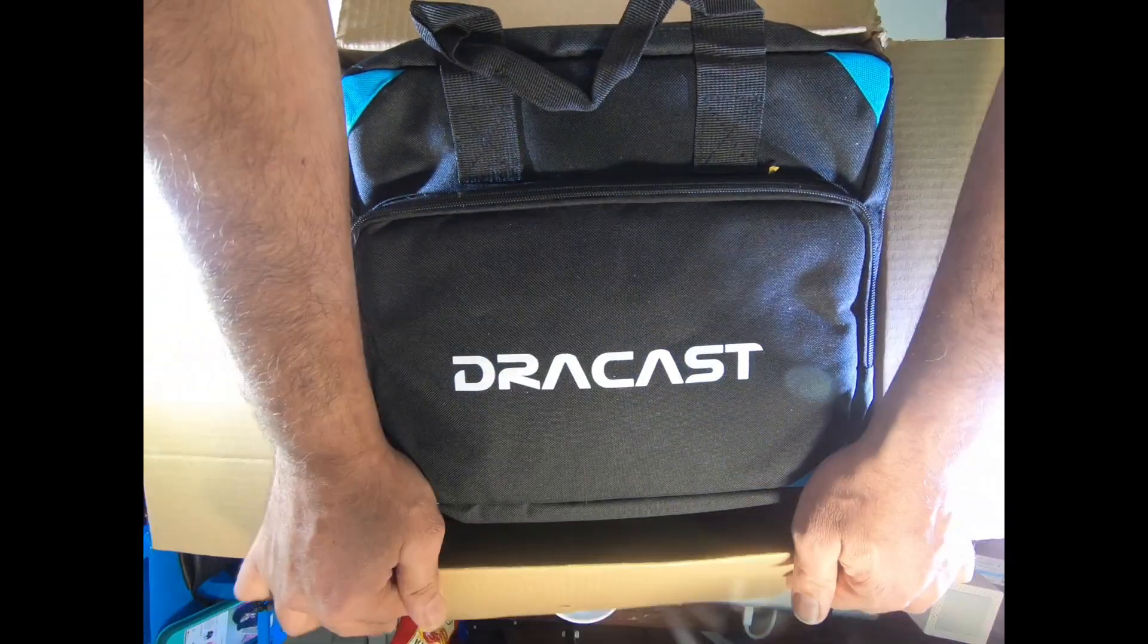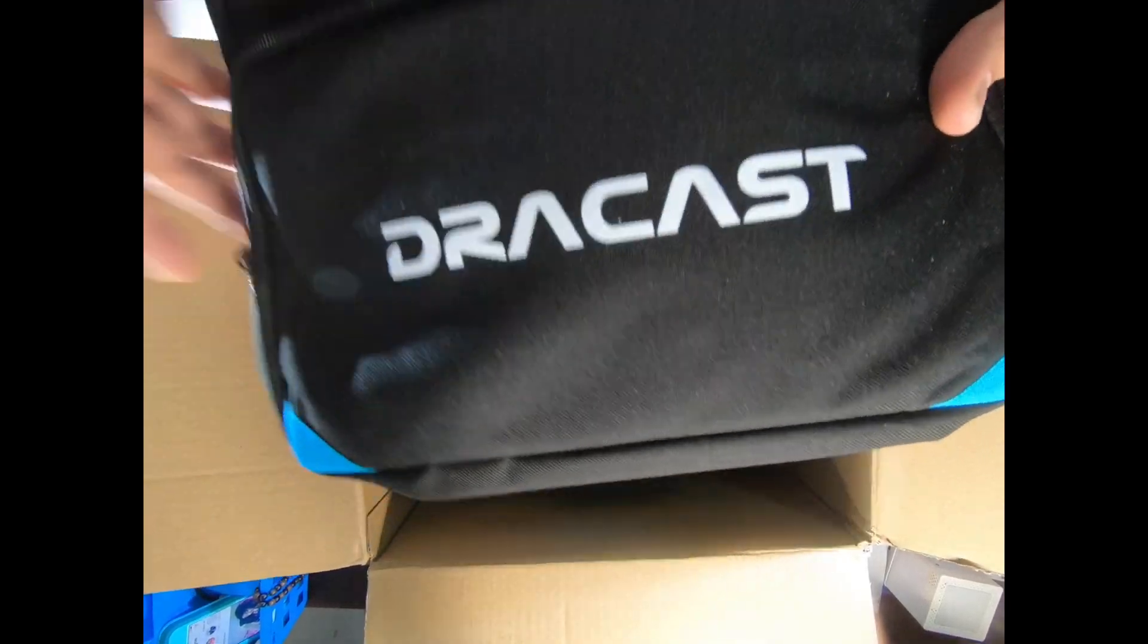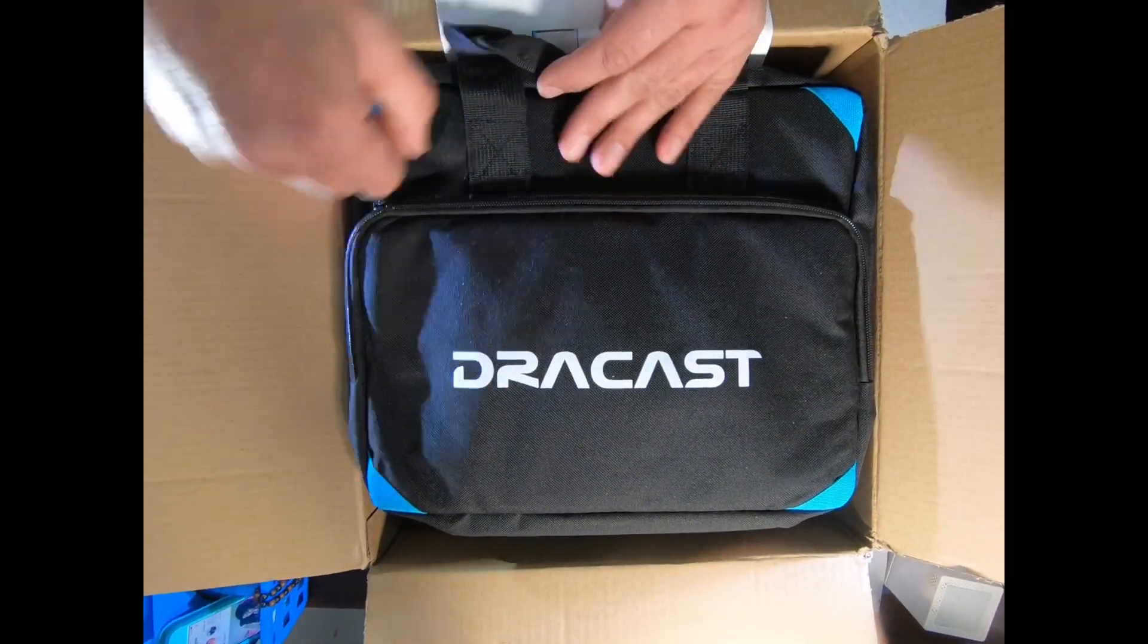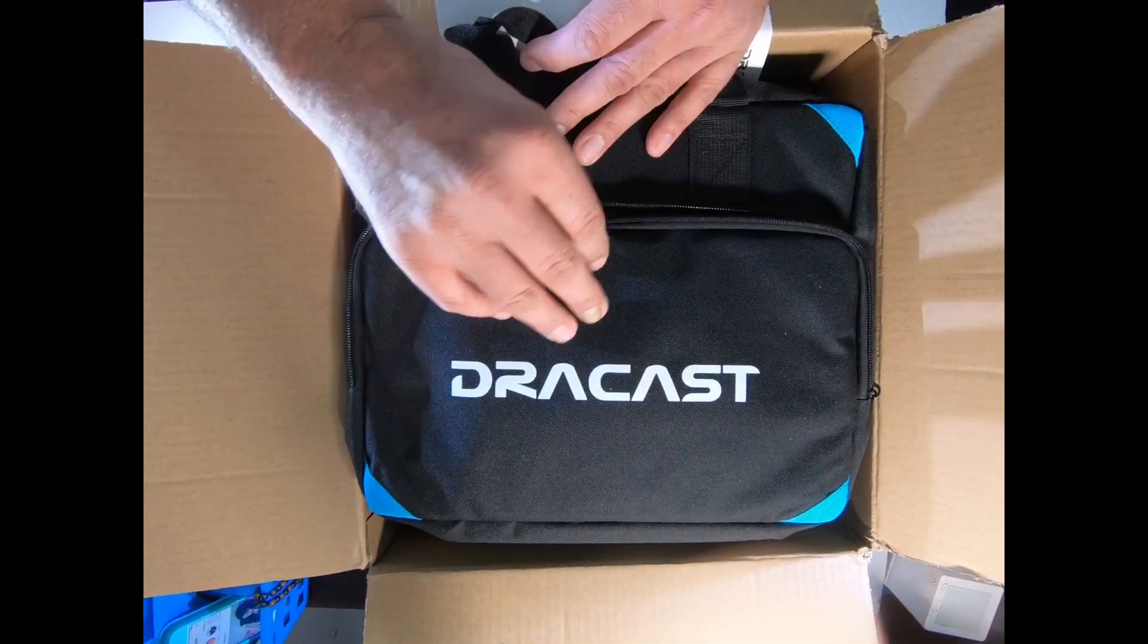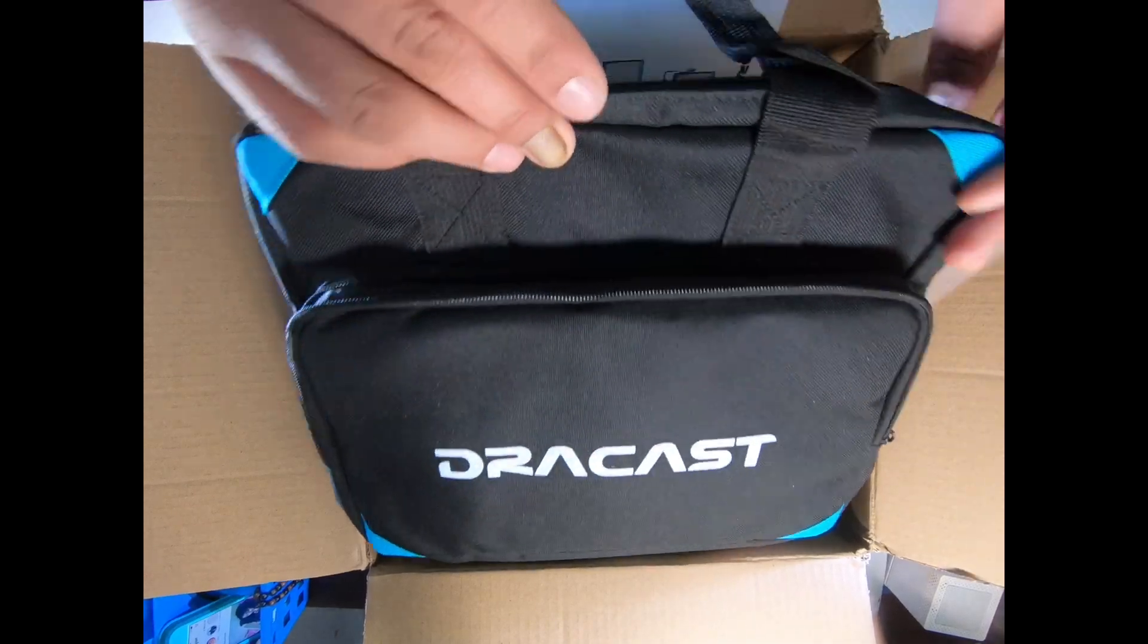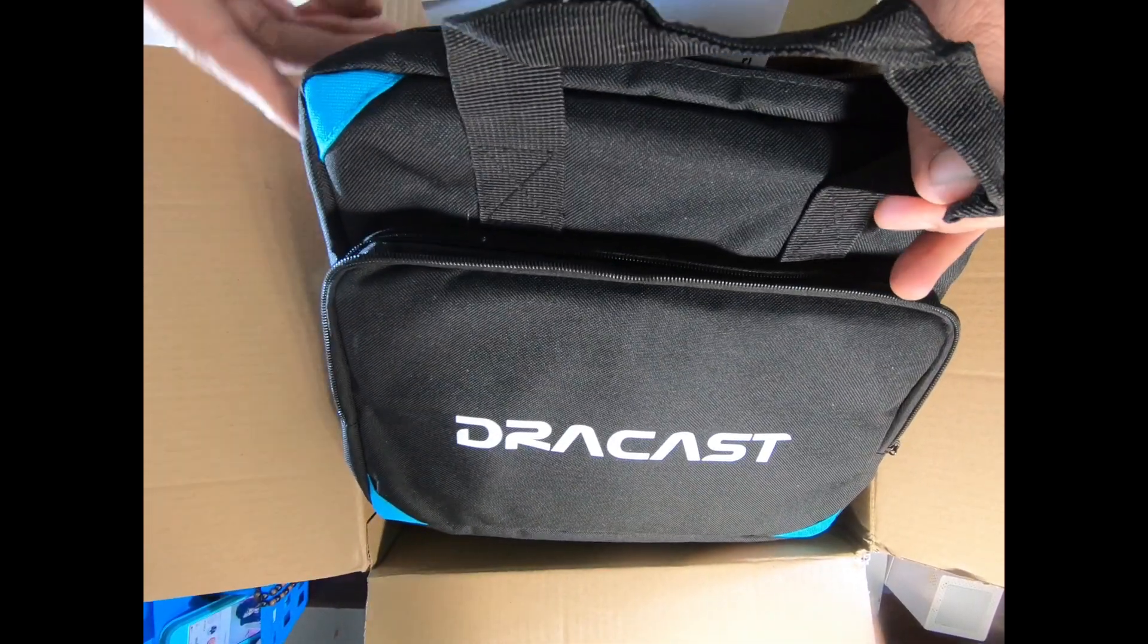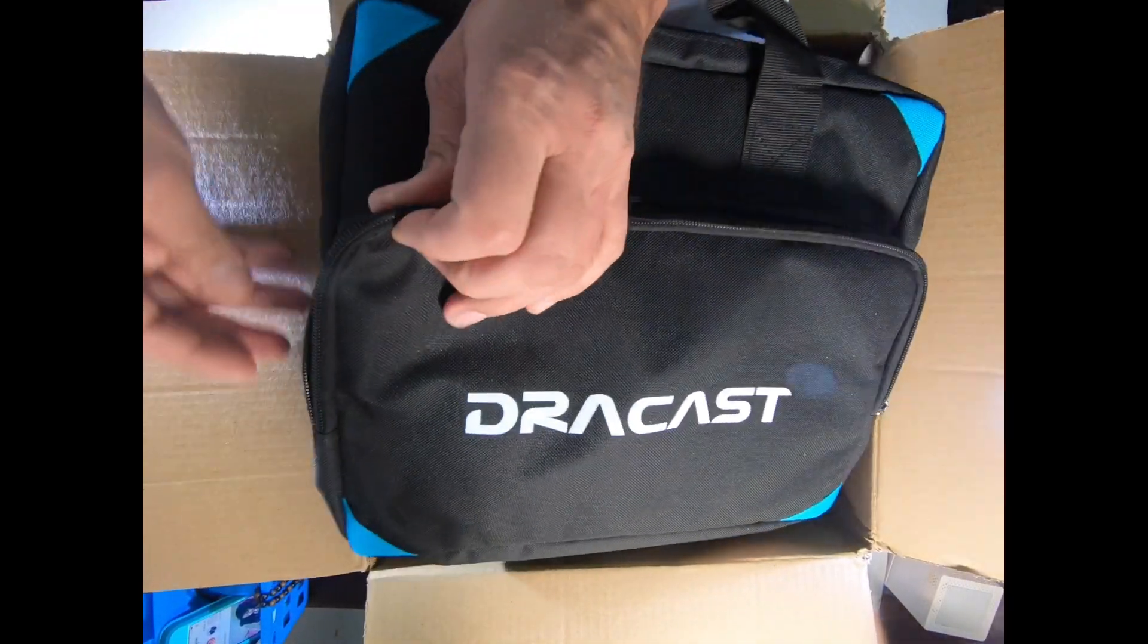As a filmmaker, you know very well that light is extremely important while capturing motion. DRACAST is a well-known name among filmmakers for their LED lights. They make really high-quality lights at affordable pricing, and this unit, DRSP-500BN, is no exception.